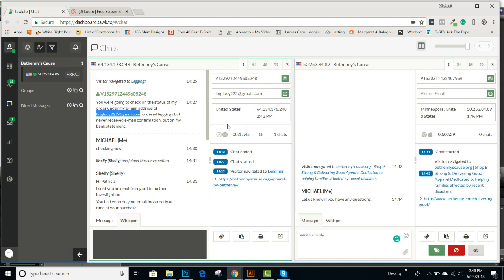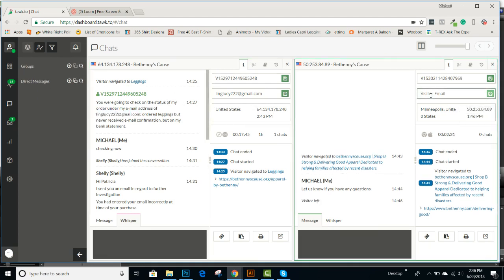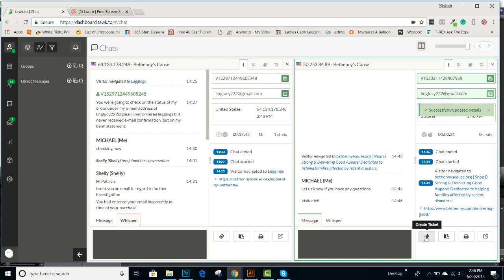And if it's not already populated, if they haven't provided it on the widget, you can come in here, put it in there, and then hit save. Now in case we needed to reach out to her again, we have her email in here and we can easily create a ticket off of that.